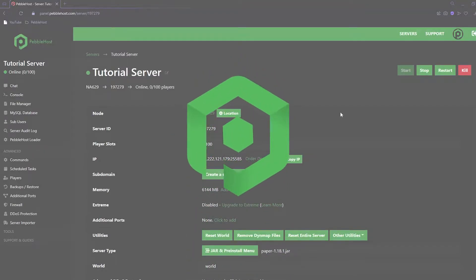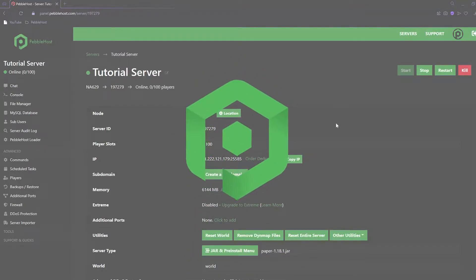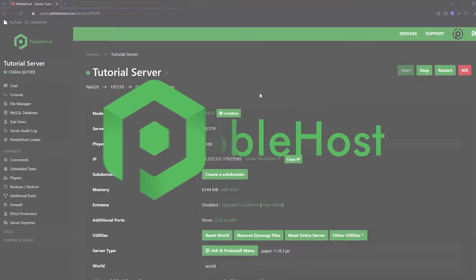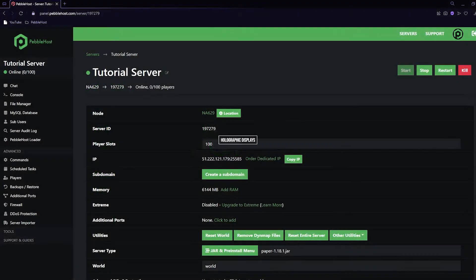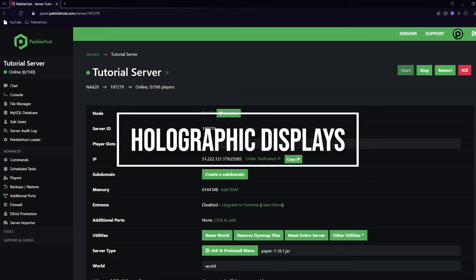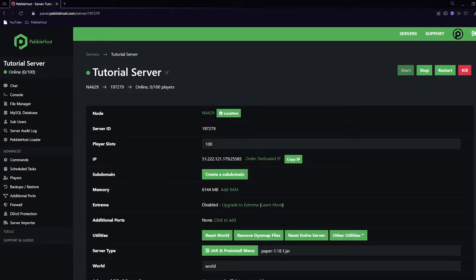Hi and thanks for choosing PurpleHost. In today's video I'm going to show you how you can set up holographic displays on your Minecraft server. Holographic displays can be multiple things — they can be text which is colored, made bold, underlined, and everything like that, and I'm going to show you how to do all of this.